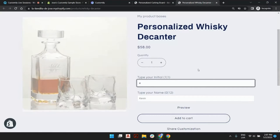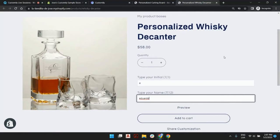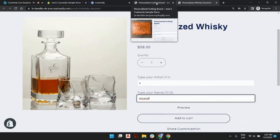Your preview will change live and give you a realistic example of how your customization will look on the product. This preview is done by loading a template on the page as well as the options. These two elements are created in Customily. If you follow the steps of creating a template from scratch, you'll be able to create the options automatically and connect them to any of your existing products.